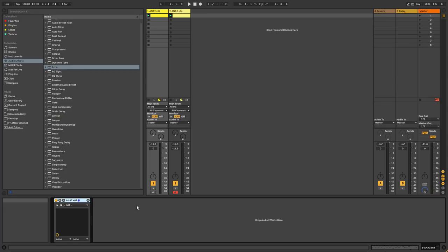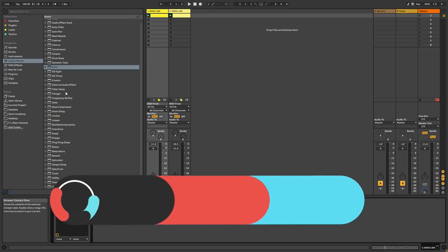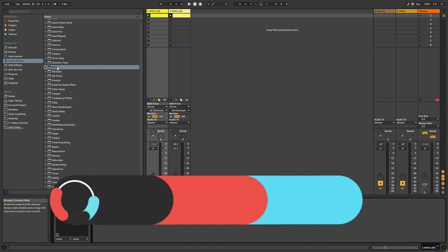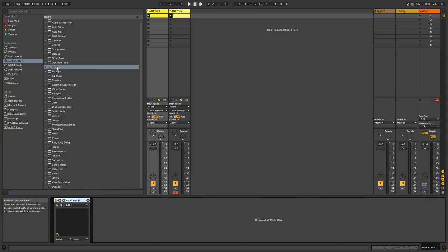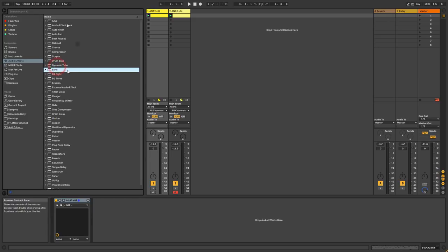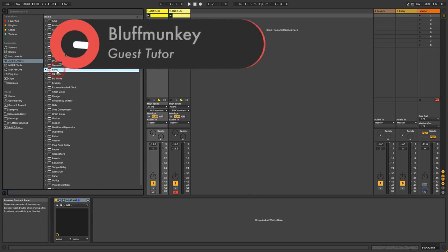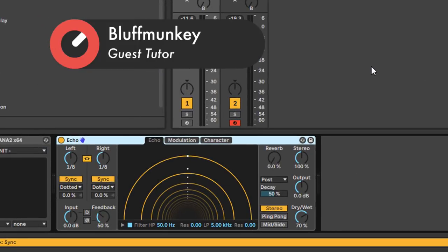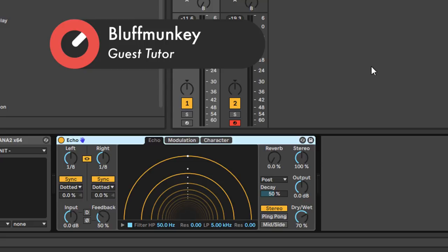Hey guys, welcome back. My name is Bluff Monkey and in the next couple of videos we're going to take a look at Ableton Echo. Ableton Echo was introduced in Ableton Live 10 and it only appears in the Suite version, but it's one of the main reasons I would suggest upgrading to Suite because it's really excellent. You'll find it in your audio effects — let's grab it and pull it down onto this channel and have a quick look at the user interface. On first glance it looks fairly complicated, but it's not really.